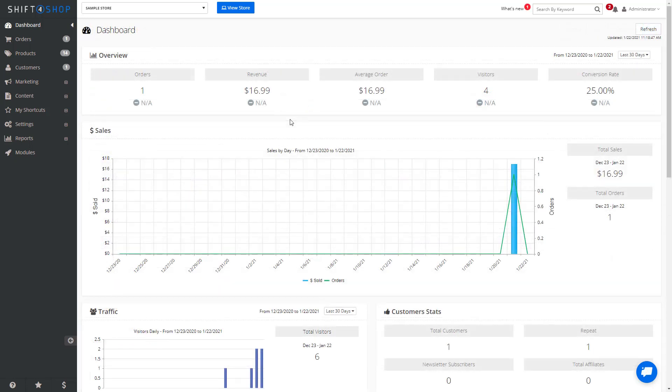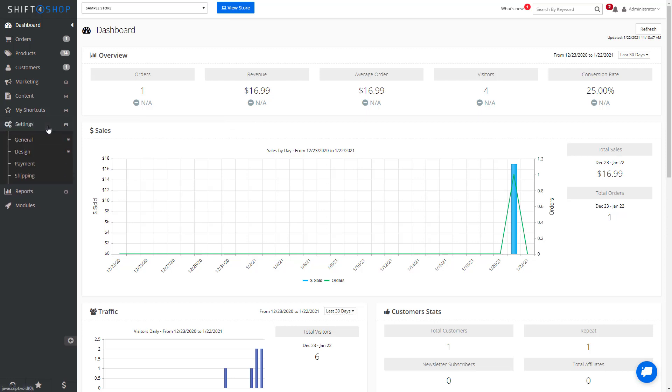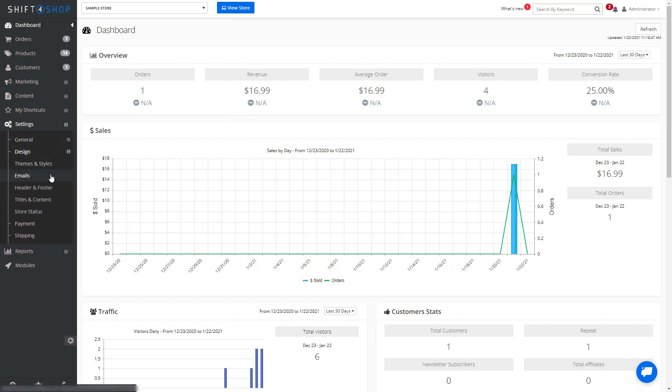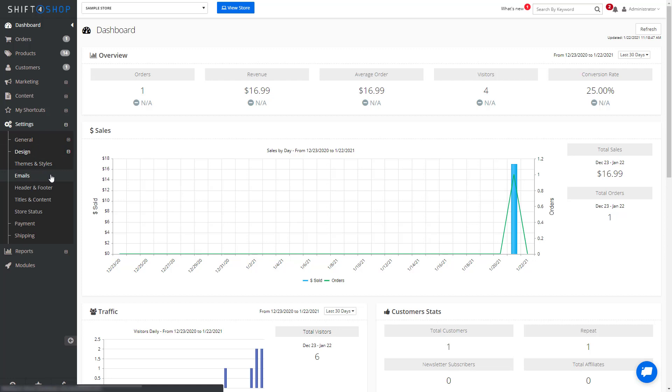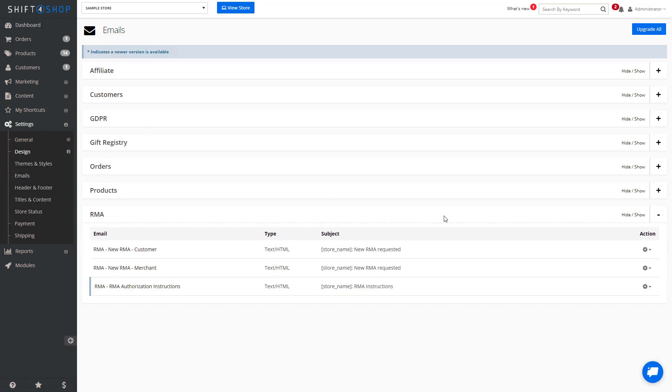You can also change the instructions email that goes out when an RMA is processed. To do that, go to Settings, Design, Emails, and you'll see an option for RMA. You can change the new RMA to the customer, to the merchant, and in this case, the instructions.